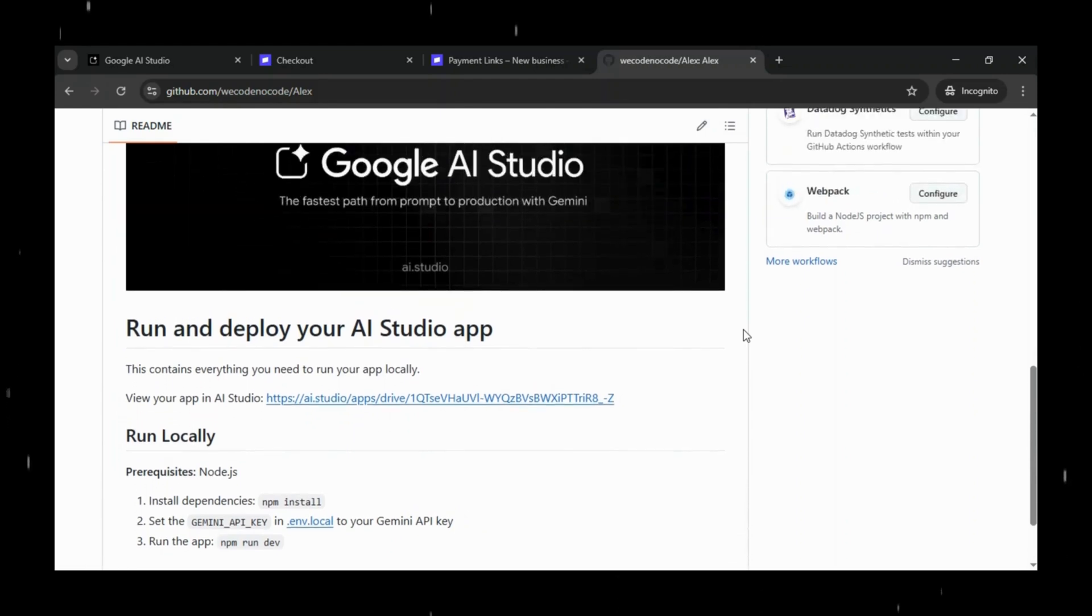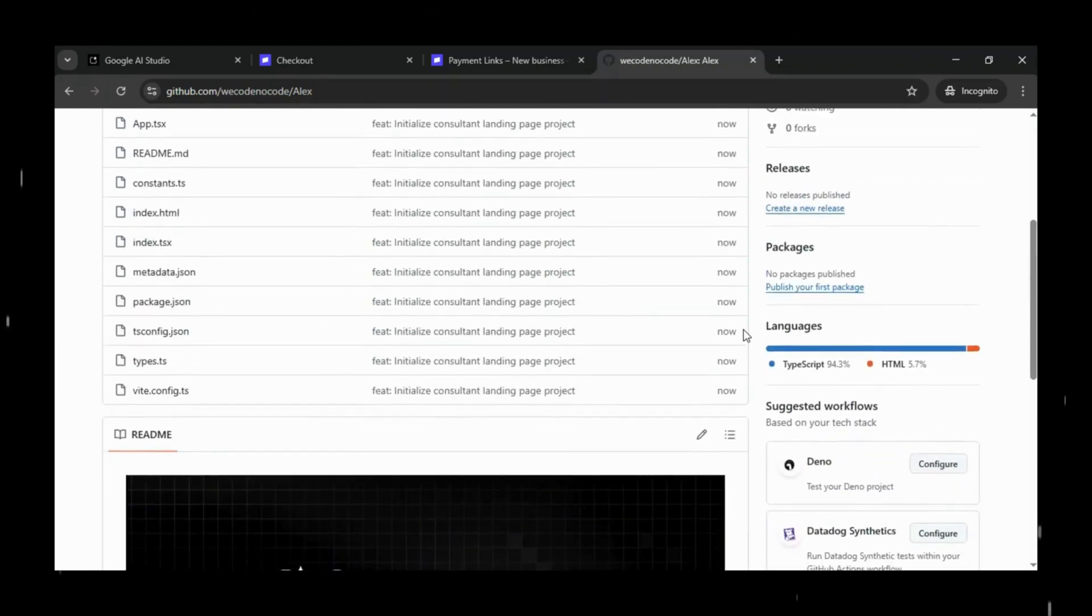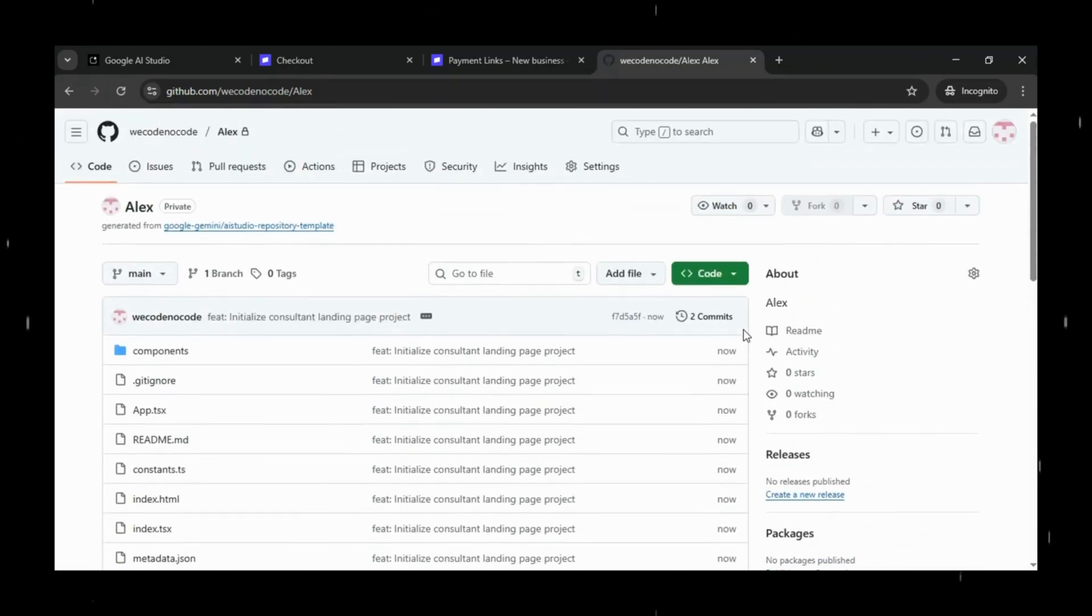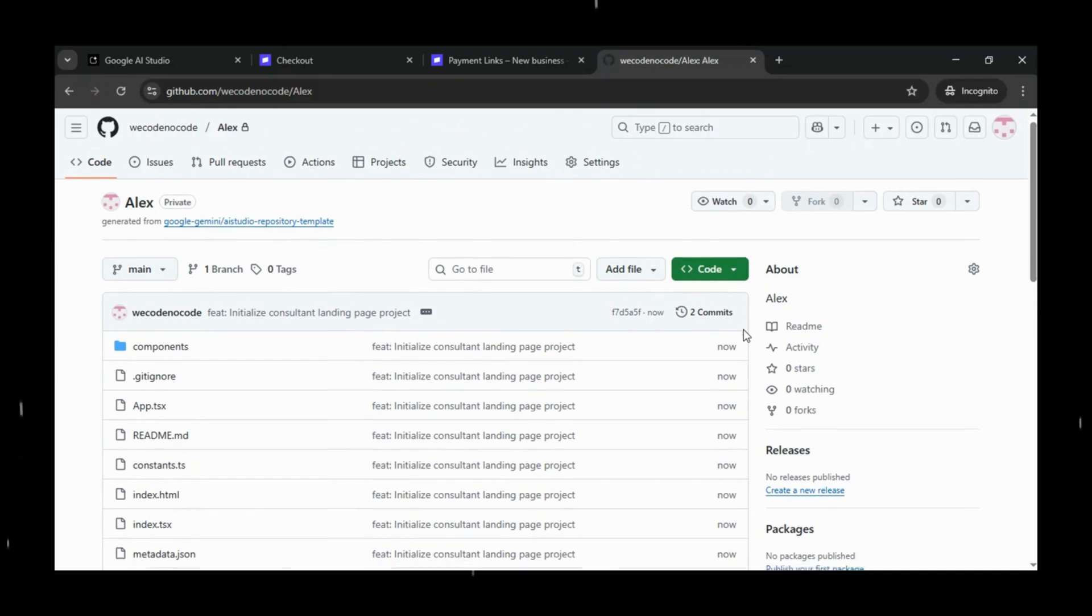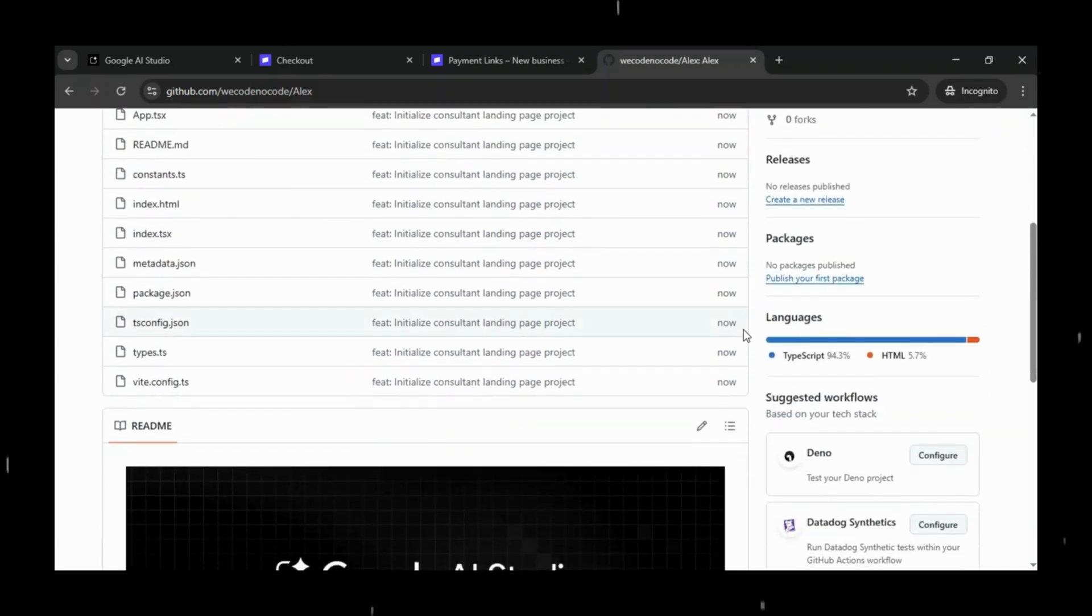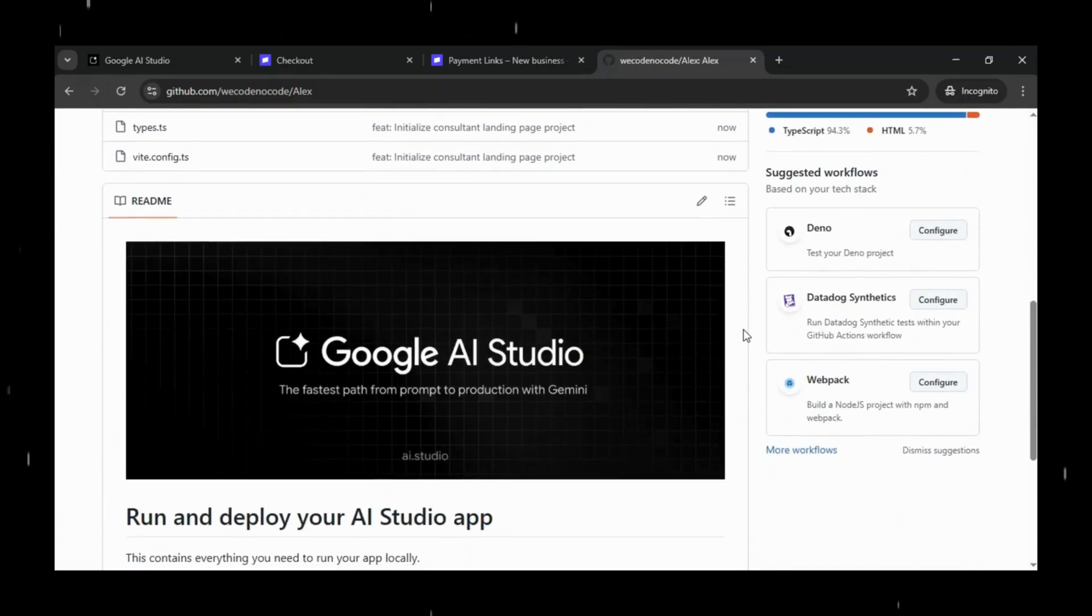Everything from the front-end code to configuration files is now properly stored inside this repo, and it looks clean, structured, and professional.